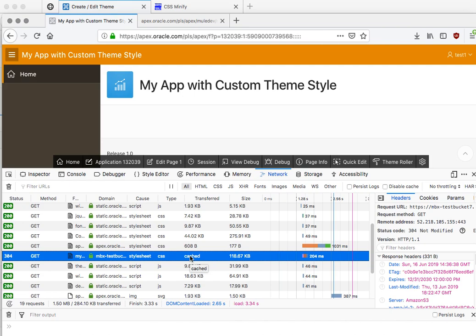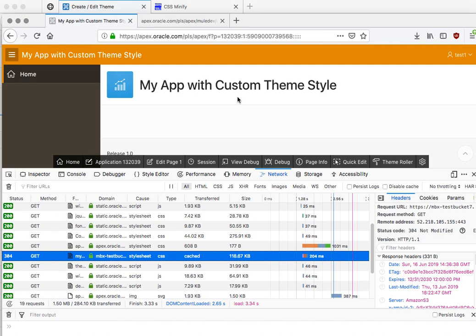So that was what I wanted to tell you about the theme styles. Remember that every time you use the theme roller to just change a single thing, whether it's a color or something else, then you get this file that is in the database, and you should move it out if performance is important to you. That's it for now.